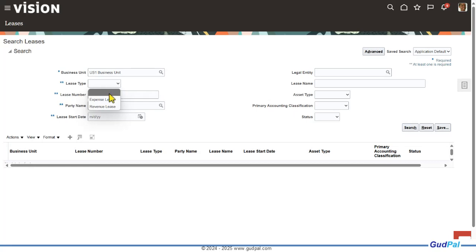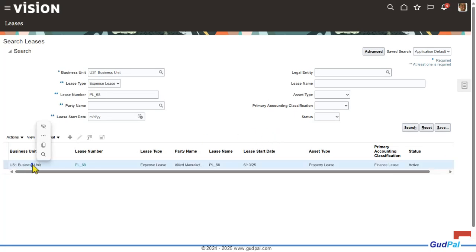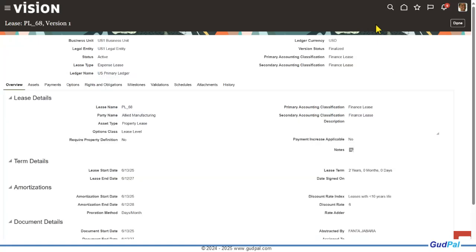I'm going to select this as an expense lease and provide the lease number I previously created, then hit the search button to retrieve the result at the bottom. This is a basic view — to see the detailed view, I'll click on the lease number hyperlink. That is how you basically search a lease. In order to create a lease, you use the plus button, which stands for create a new lease. Now I'm going to click on the lease number hyperlink to come to the lease detail form.